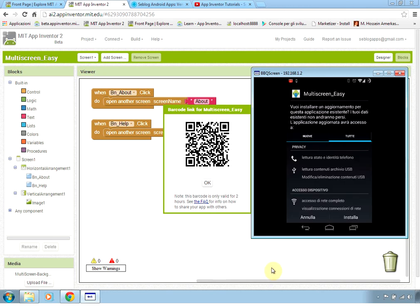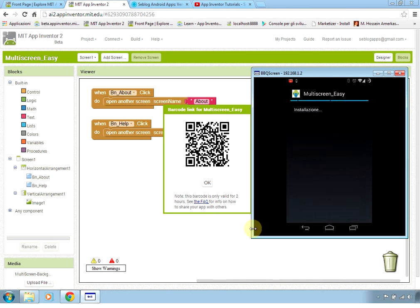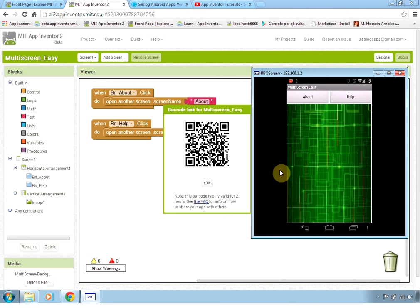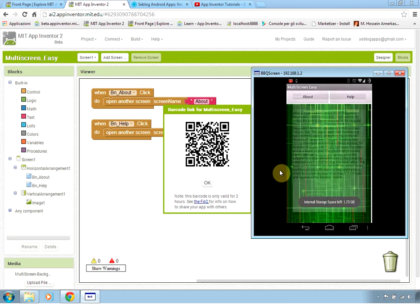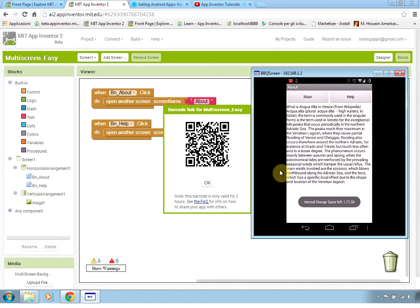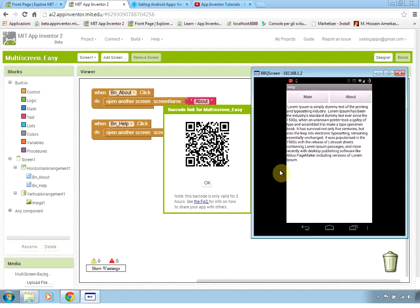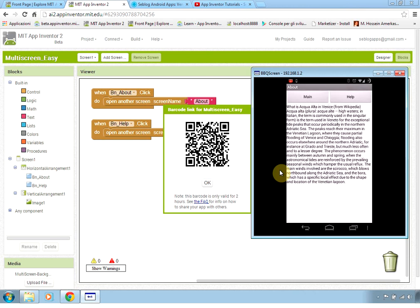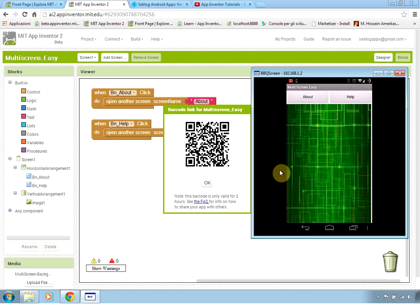You see the familiar install procedure. I proceed and install the application to show you how it works. Here we go — we have the main screen, and if I press About it goes to the about screen, if I press Help it goes to the help screen, and pressing Main goes back to the main screen. I can navigate easily through my application.